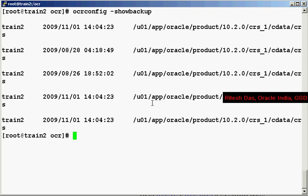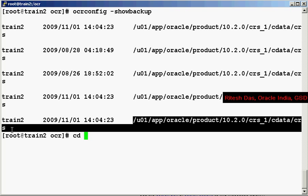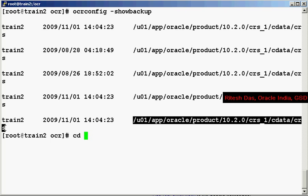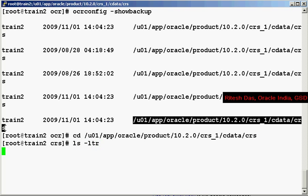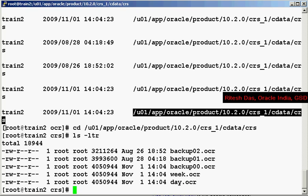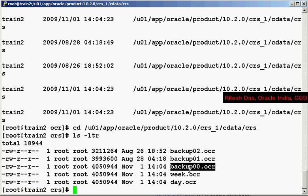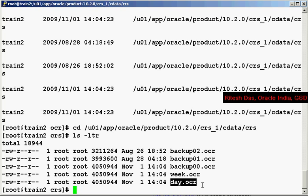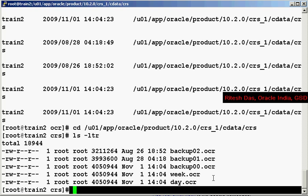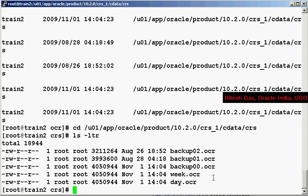On a Unix based machine, you would find the backup location, the default backup location is the CRSHOME slash CDATA slash the cluster name. The cluster name is the name that you have provided during the installation of the clusterware. So let's have a look over here. Like here you see the last 3 backups are there and then you would have the weekly, the daily and if you have the CRS running long enough, you will have the monthly backup as well.